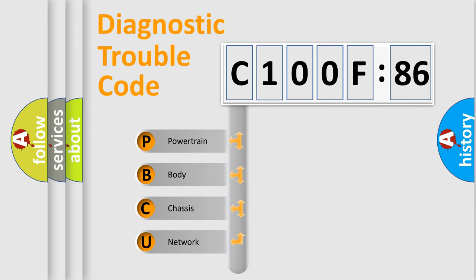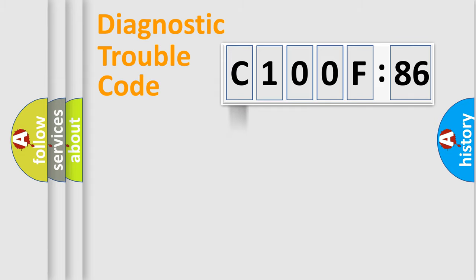We divide the electric system of automobile into four basic units: Powertrain, Body, Chassis, and Network.